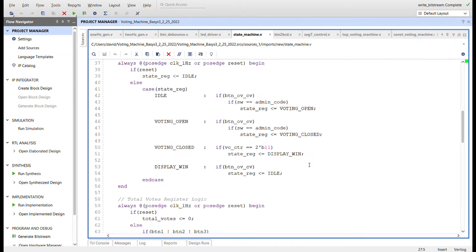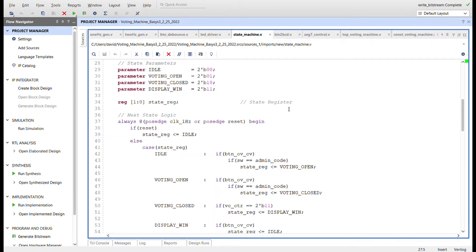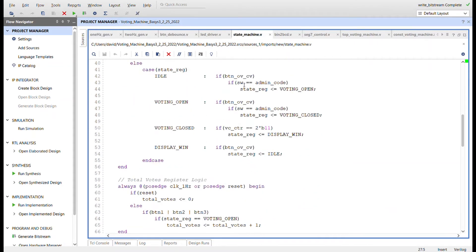Here's the state register to keep track of the states. In the state logic, if reset we go to idle. In the case of the state register: if we're in idle and receive the bottom button to open or close voting, and if the switches equal the admin code, we go into the voting open state. Once in voting open, if we have the switches in that code again and receive that button, we close the voting.